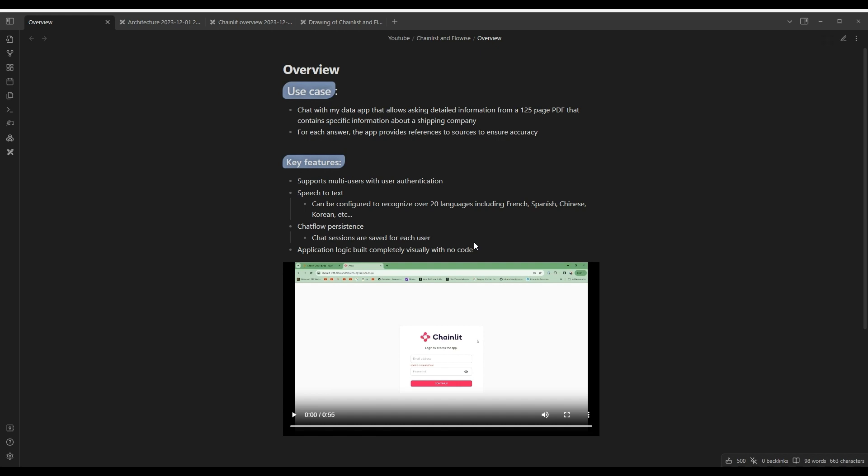For each answer that it provides, the app provides references to sources to ensure accuracy. Some of the key features include support for multi-users with user authentication, so multiple users can use this application. Also, it supports speech-to-text, which can be configured to recognize over 20 languages, including English, French,